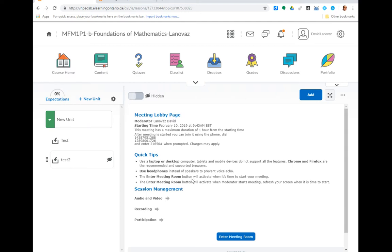So your computer will probably give you a pop-up box saying that it wants to access those things and for you to share them. So once you give permission you'll be able to enter the meeting room. You can do that by clicking on the blue button down here.